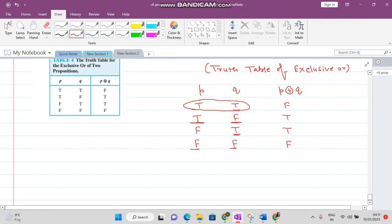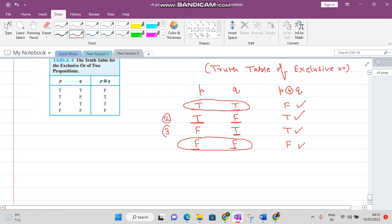To conclude: in the case of exclusive OR, when both statements are true the answer is false, and when both statements are false the answer is also false. The result is true only when exactly one of the statements is true — that is rows two and three of the truth table. More about this will be discussed in the next video.